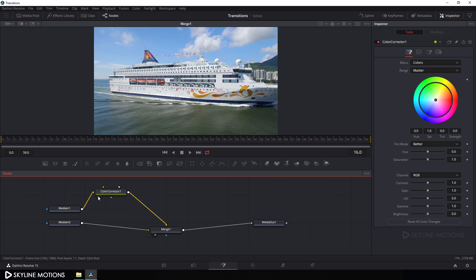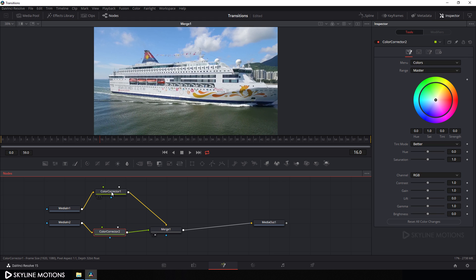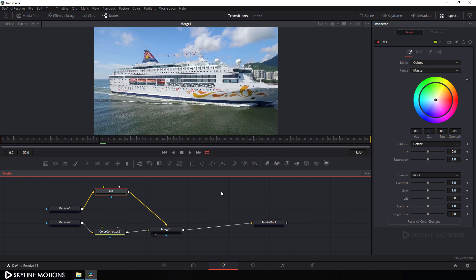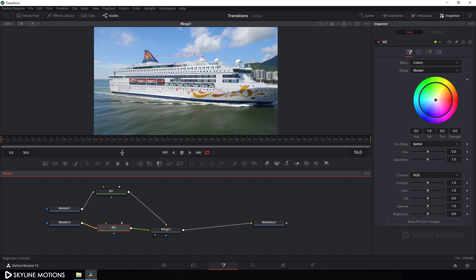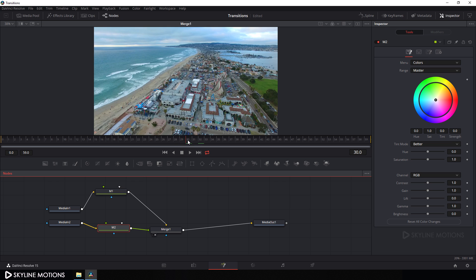Take one more Color Corrector node for media two — click on Color Corrector, hold Shift on the keyboard, and attach it. Now let's rename this Color Corrector for media one: right-click, rename it to 'M1', hit OK. Select the second one, right-click, rename it to 'M2', and hit OK. Now let's find our video cut on the timeline — as you can see, on frame number 30, here is our video cut. Go to frame number 30 and select M1. Go to the Inspector tab — here is the Gain property. Click on the diamond button to add a keyframe on the Gain property.